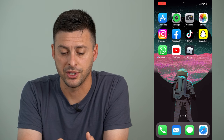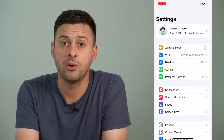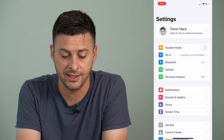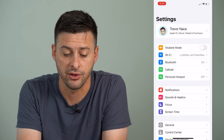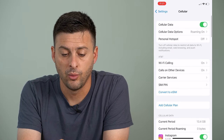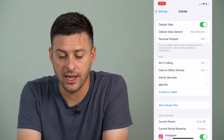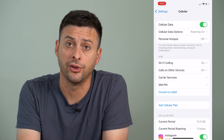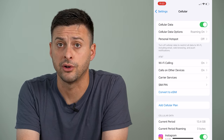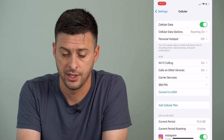Let's hop into our settings right here. Once we're in settings, we're going to tap on cellular about midway down. Once we're here, you can see the cell data is toggled on, which you want to make sure is toggled on so you can use your cell data and 5G.